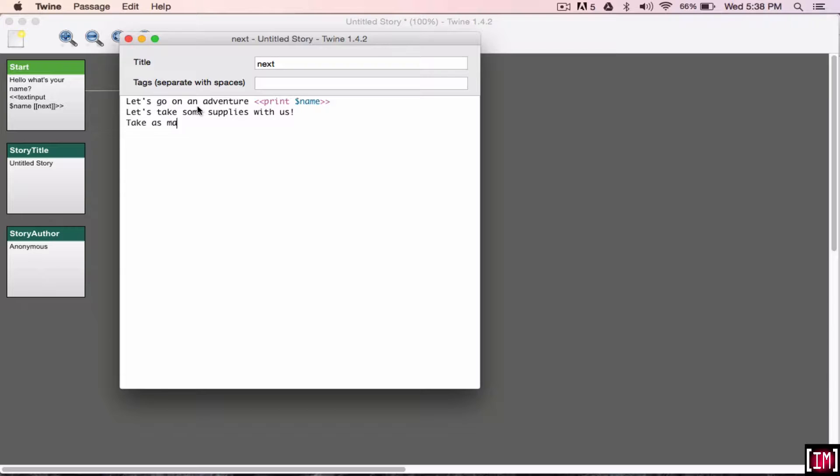So, the checkbox option, the checkbox macro allows you to choose as many options as you would like, and you don't have to be selective to only one option.